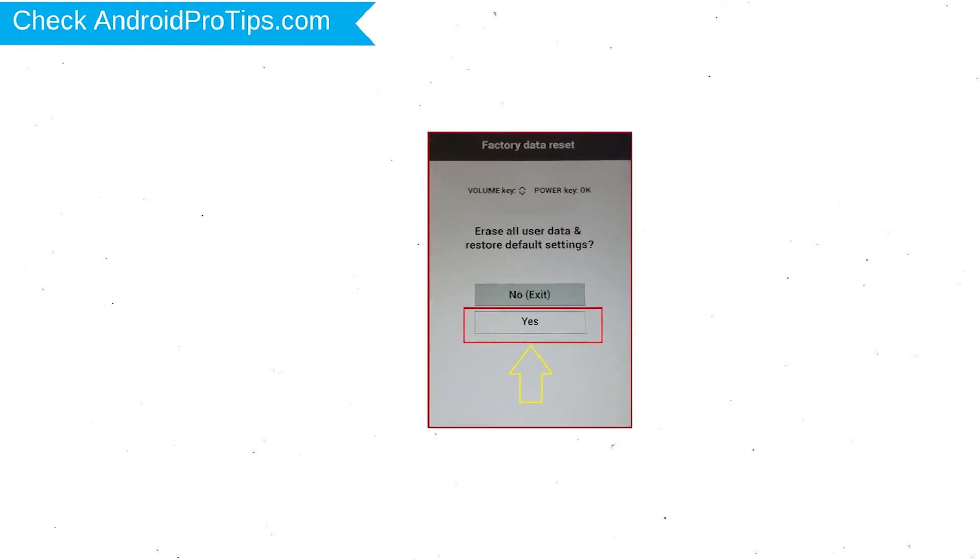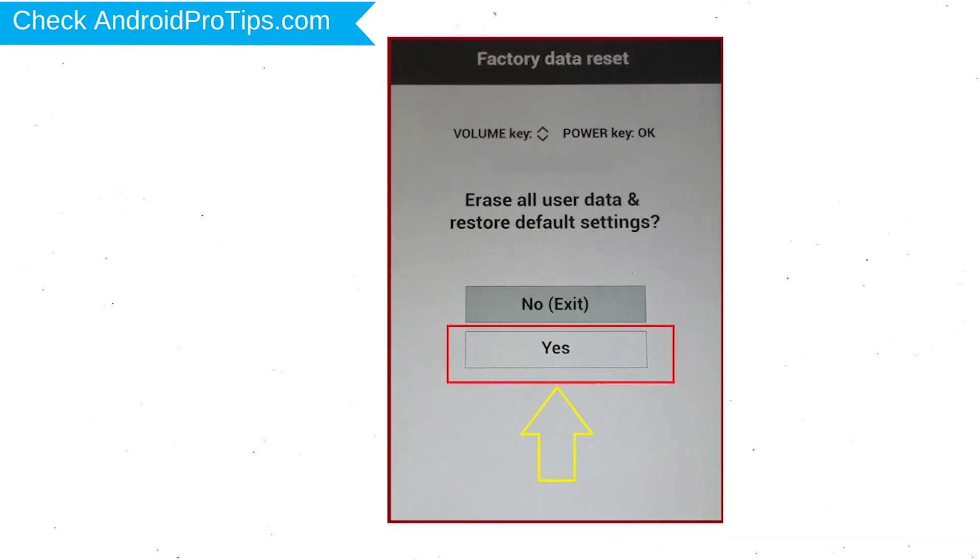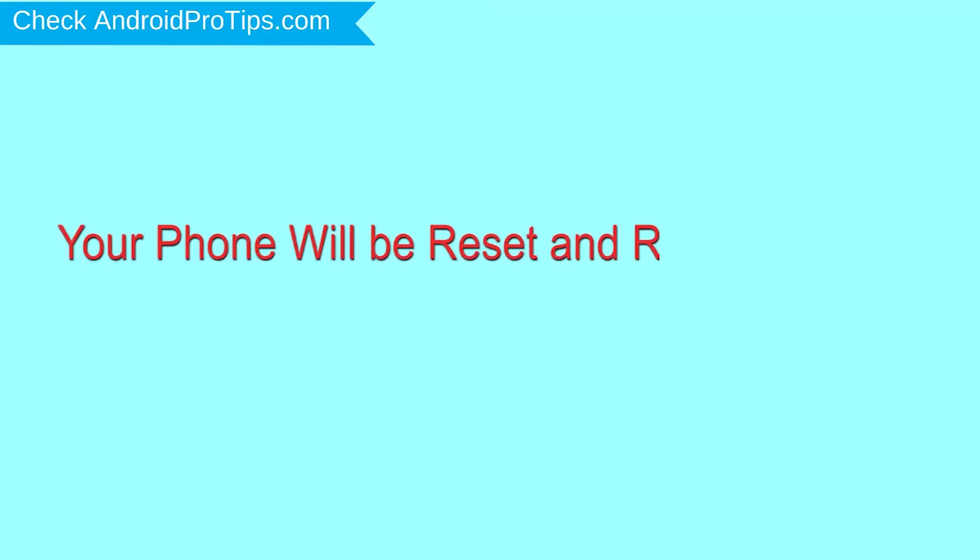You will see the factory data reset menu. Select the Yes option using the volume buttons to navigate and the power button to confirm. Again, choose the Yes option. Your phone will be reset and reboot shortly.